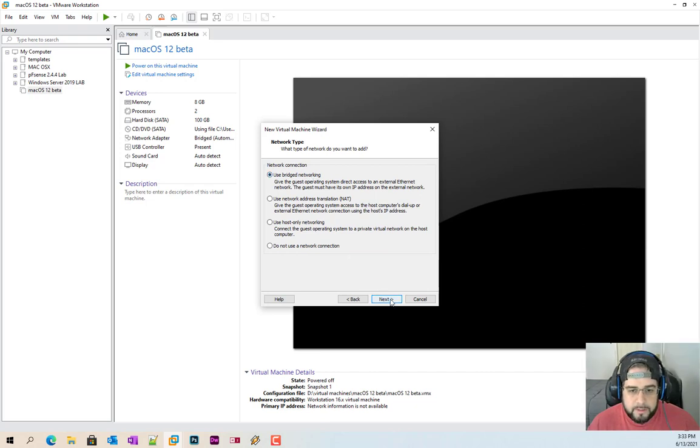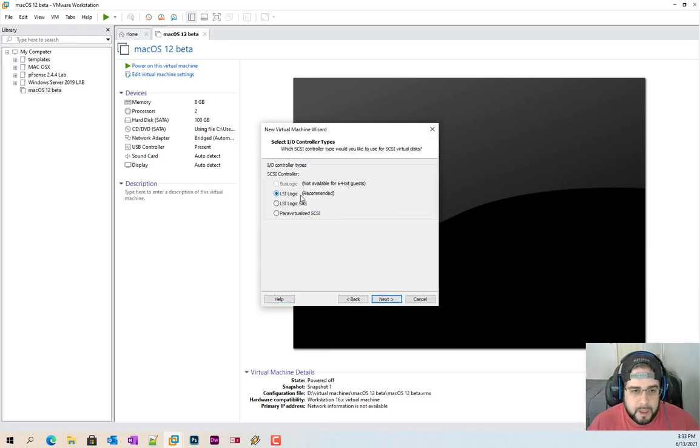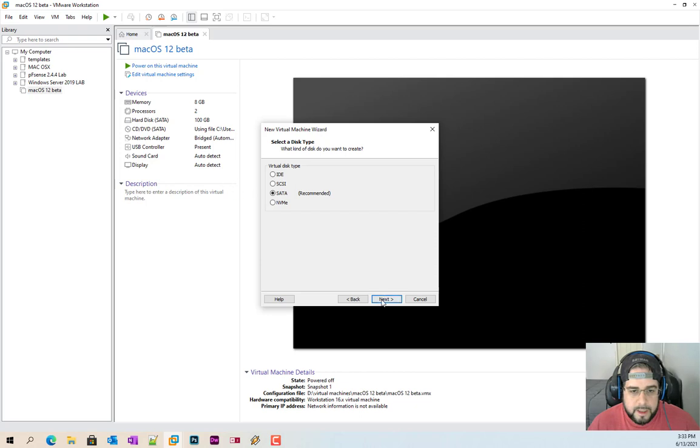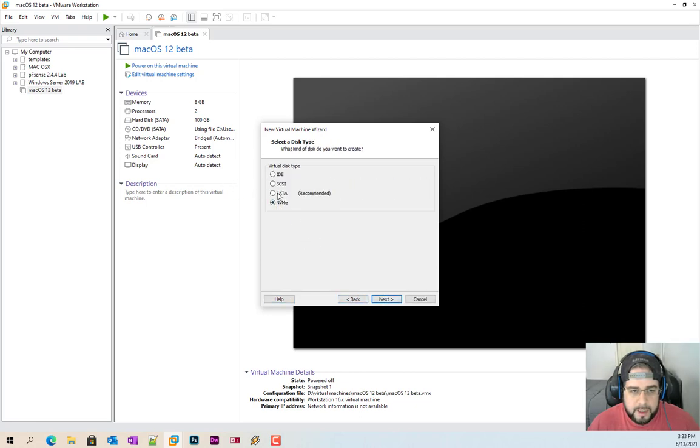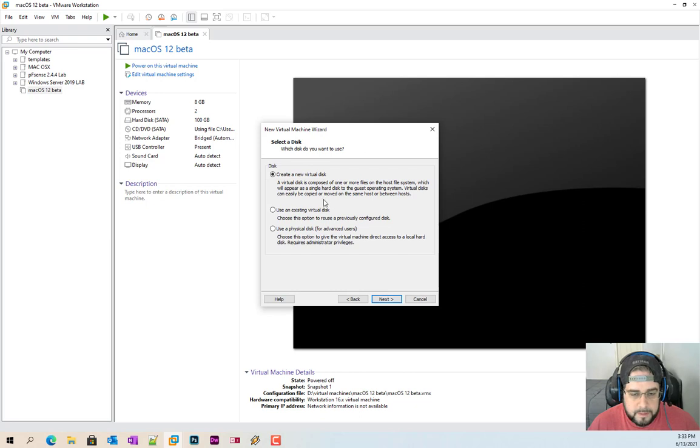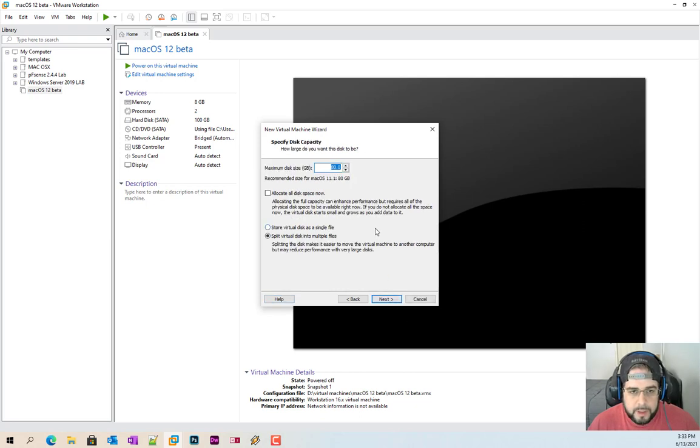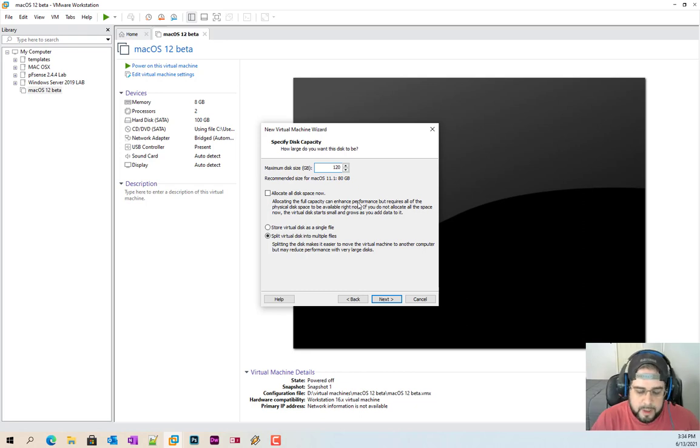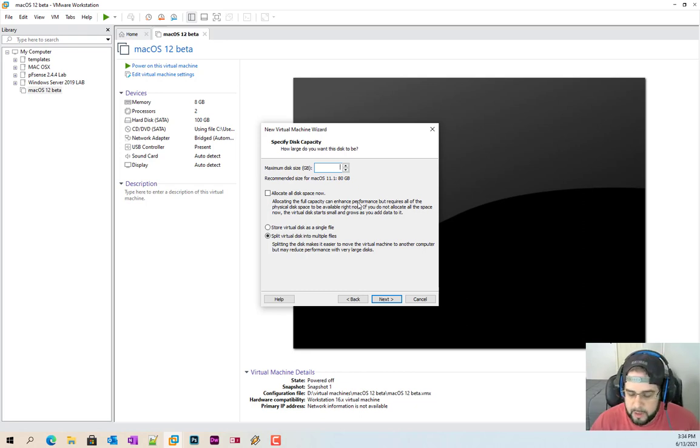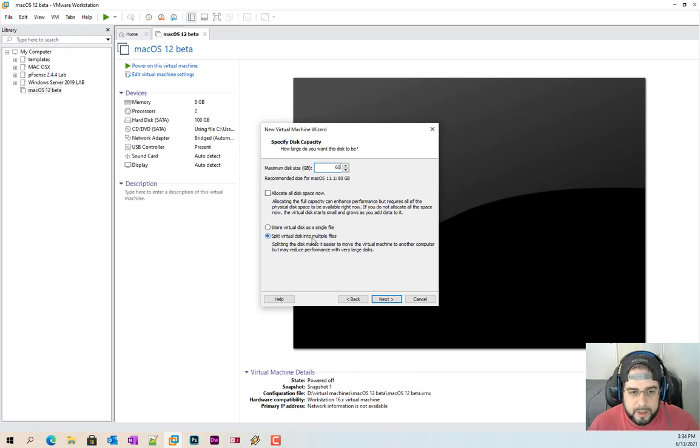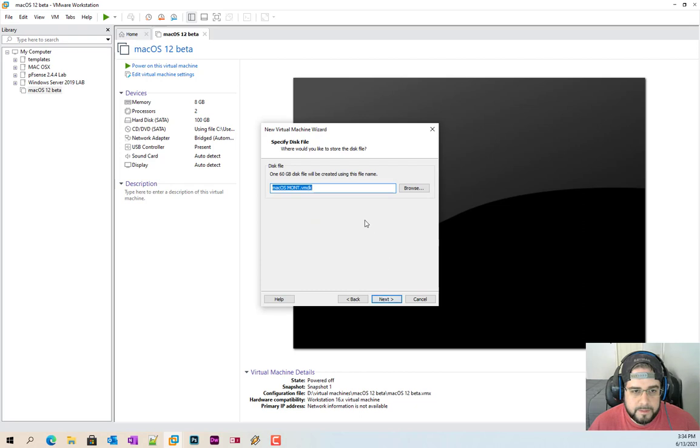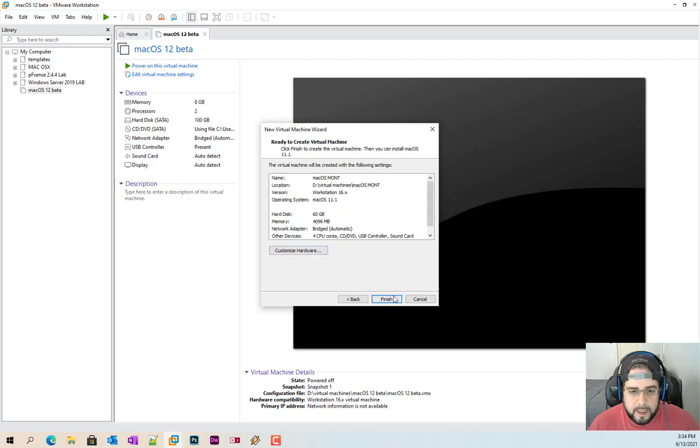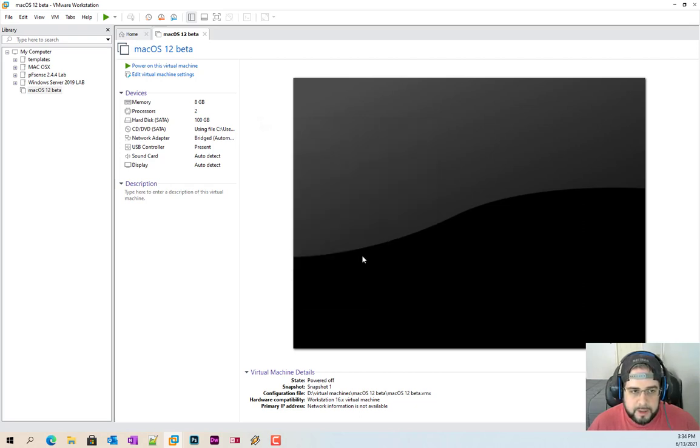Use bridge networking. Leave the controller the way it is. SATA works just fine. Or if you want to use NVMe, you're more than welcome to. Create a new. Recommending if you're going to use this, 120 gigs minimum. But for just installation purposes, 60 is just fine. I would split into multiple disks if you're using a higher number. But because I'm going to destroy this after we're done with the video, I'm just going to put in a single.